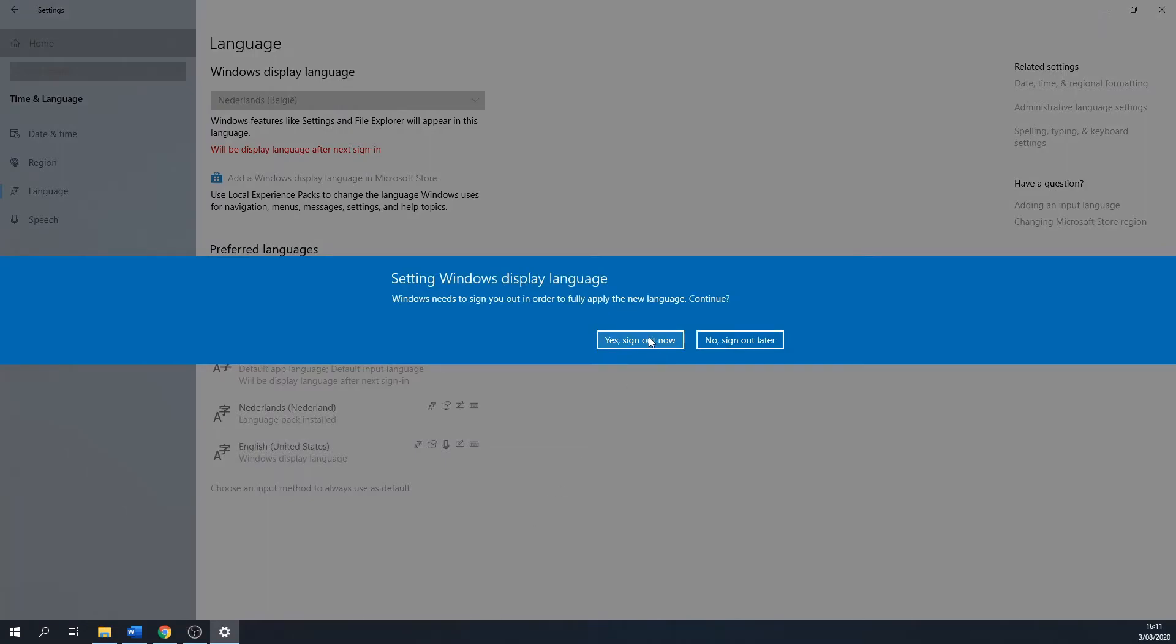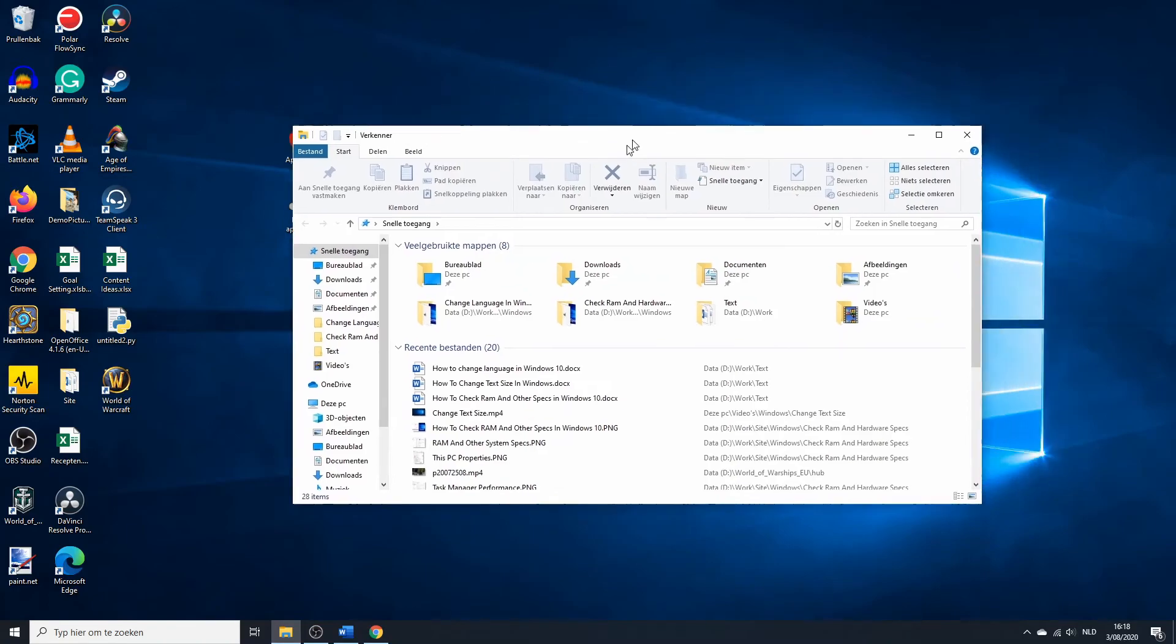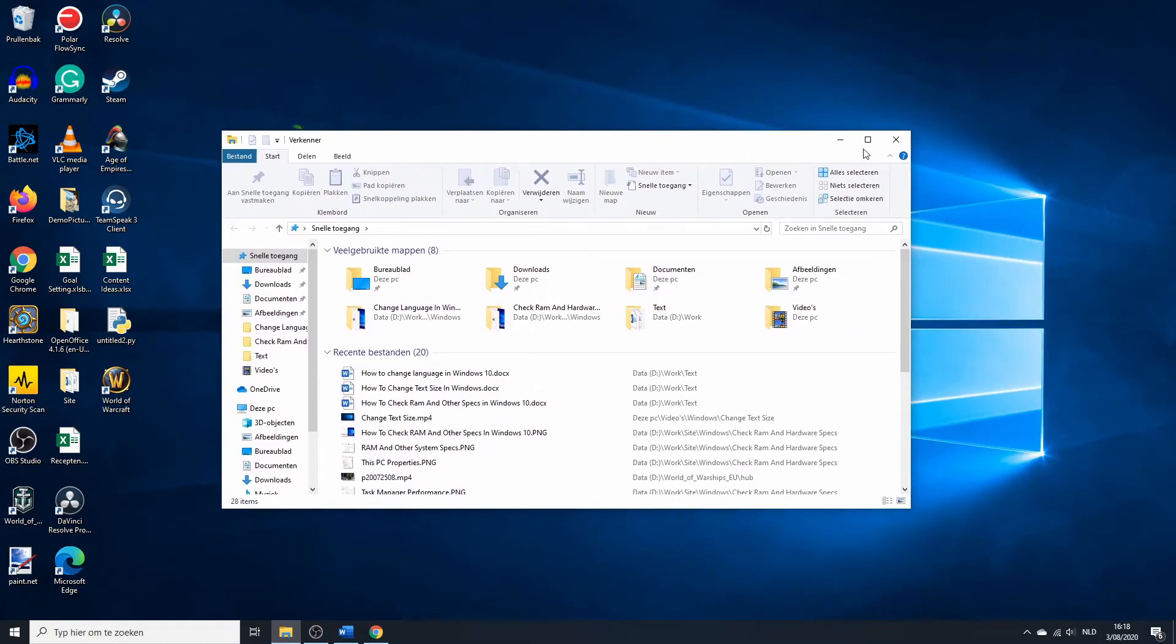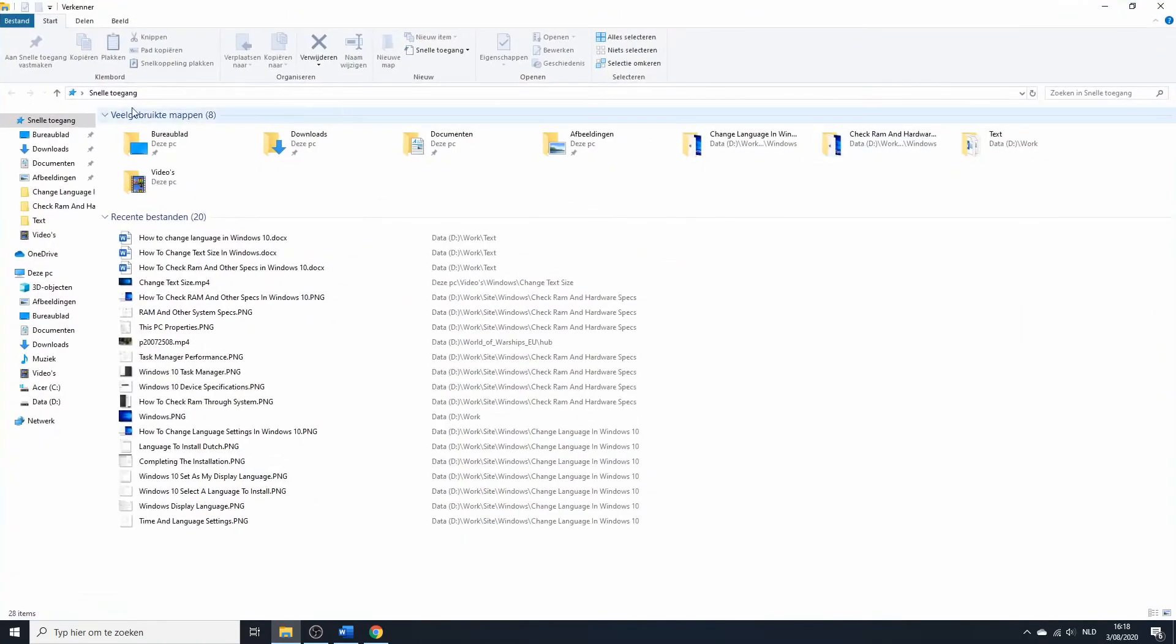Changes take place after signing back into your PC, so I'll continue this video in a short bit. I'm back and as you can see, my language changed to Dutch.